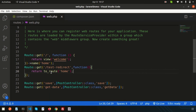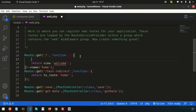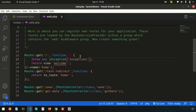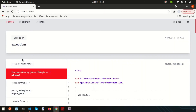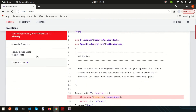Now let me show you another upgrade in the same video. Laravel 9 has also improved the exception page. If I create some errors — for example, throw a new exception with a message — and refresh, we get a new exception page. If you check your previous version of Laravel, you would not get this type of page. It is now well organized and much better looking.